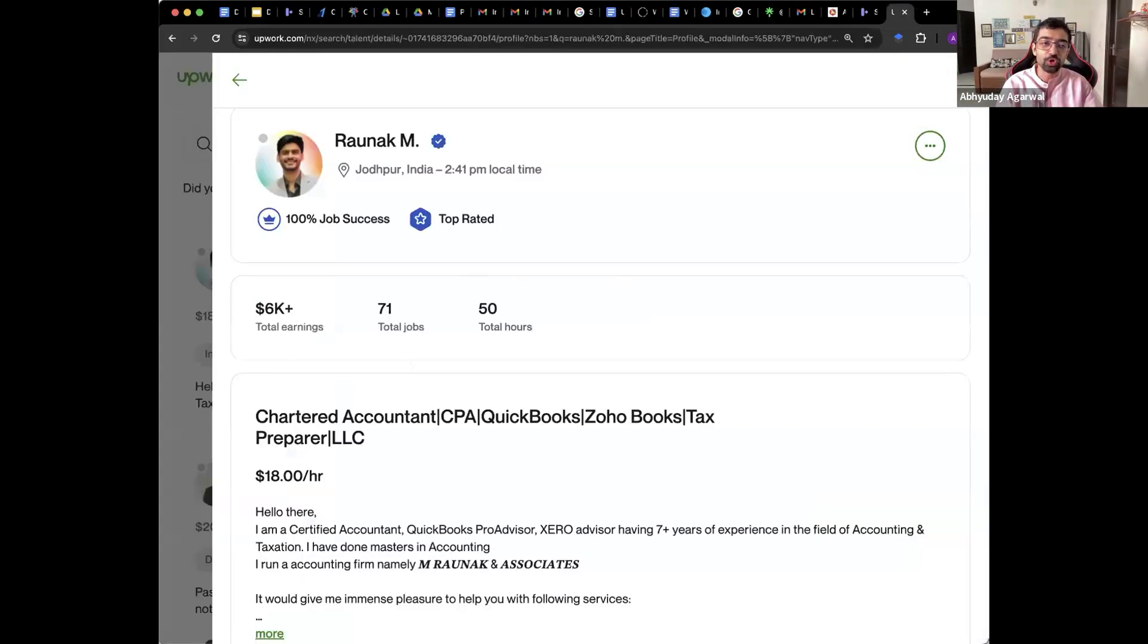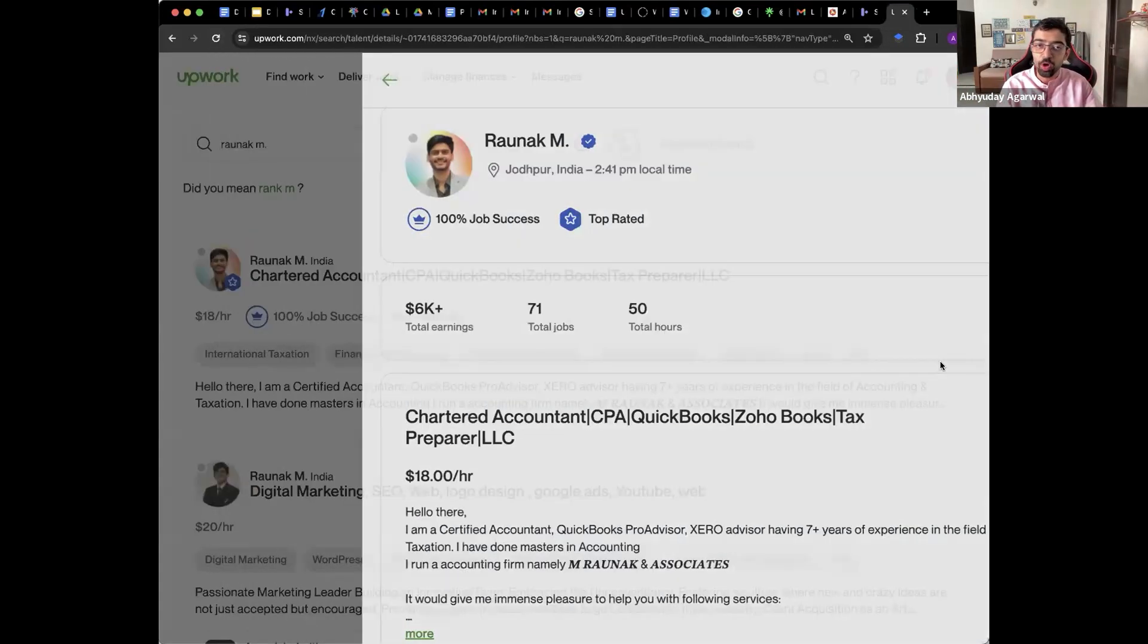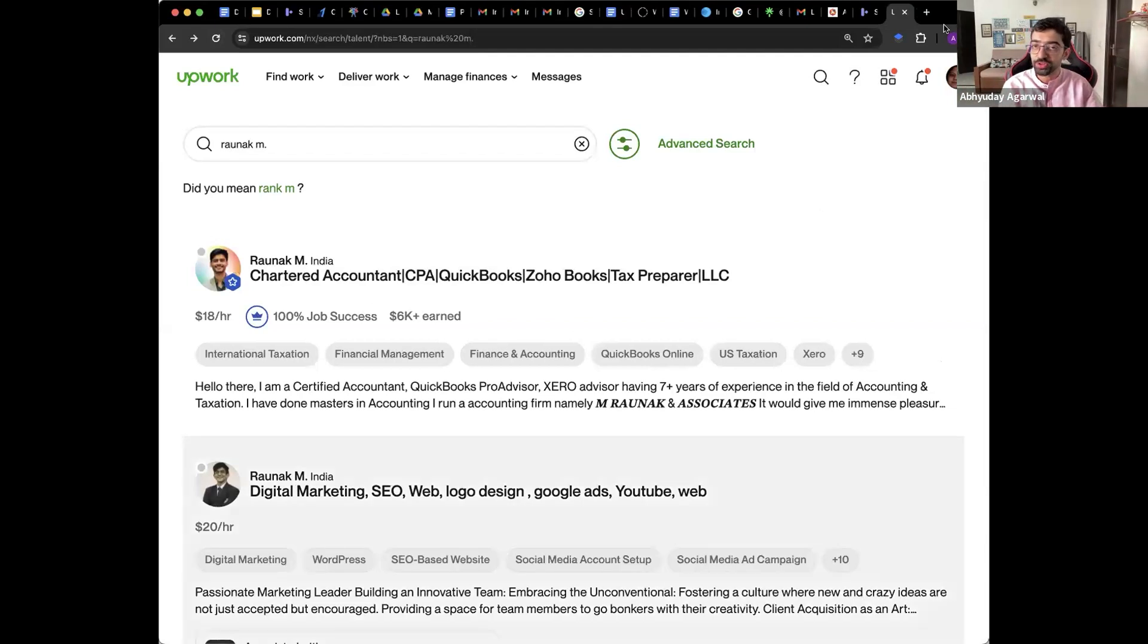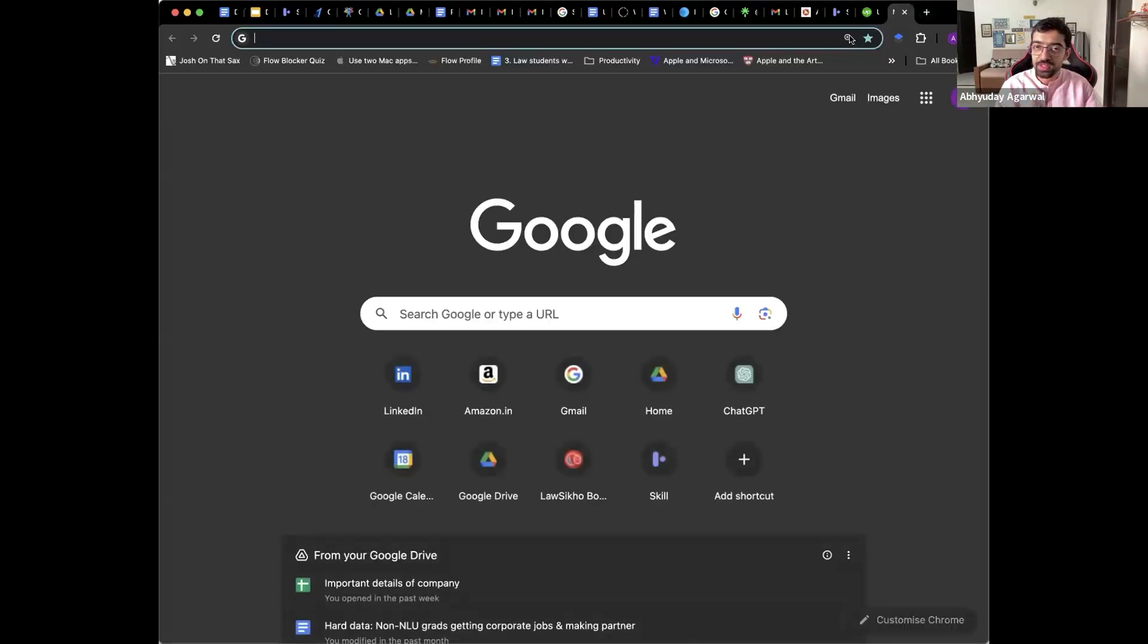First of all, let's break the myth of QuickBooks. What do US clients want? What do international clients want? QuickBooks, they want Zoho, they want Xero. These are the three tools.